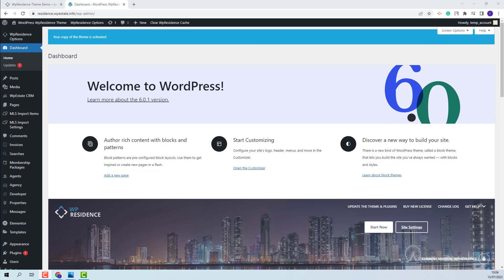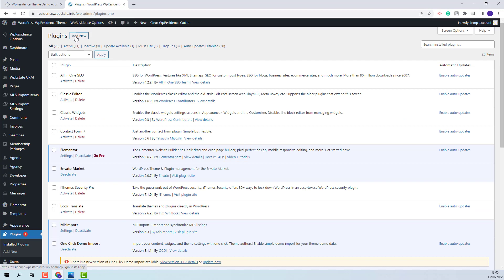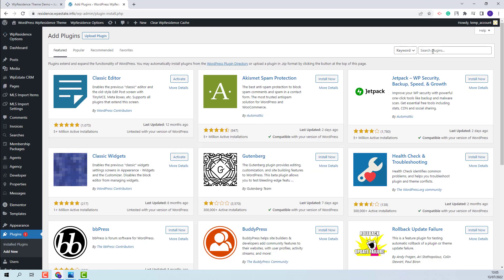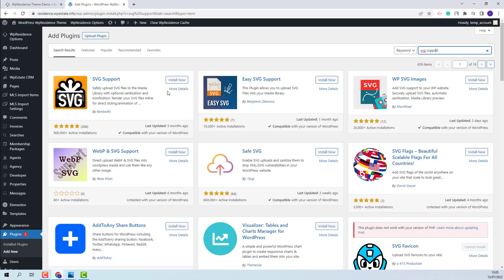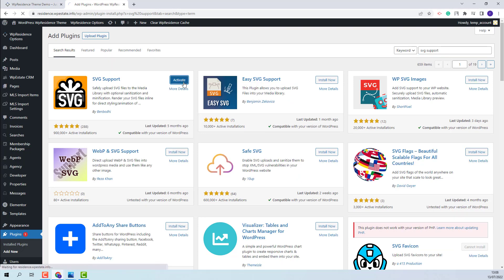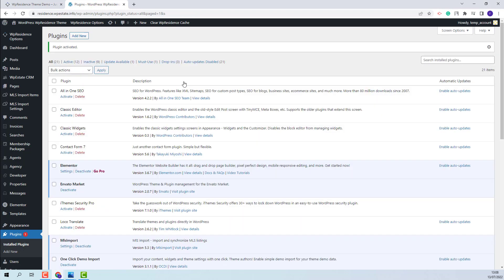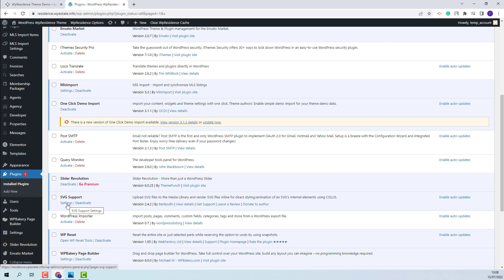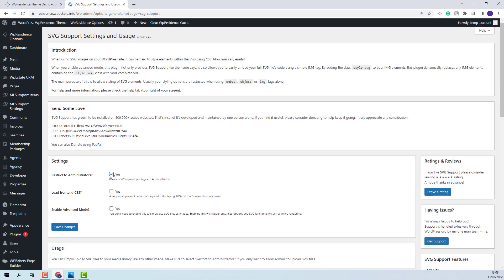The theme supports SVG icons for features and amenities, and for the demo icons to be imported along with the demo import, you will need to install the SVG Support plugin. Go to Plugins, click Add New, and look for SVG Support. Click Install Now, activate the plugin, and set it to apply only from admin. Click Settings and tick the Restrict to Administrators checkbox. Save Changes.